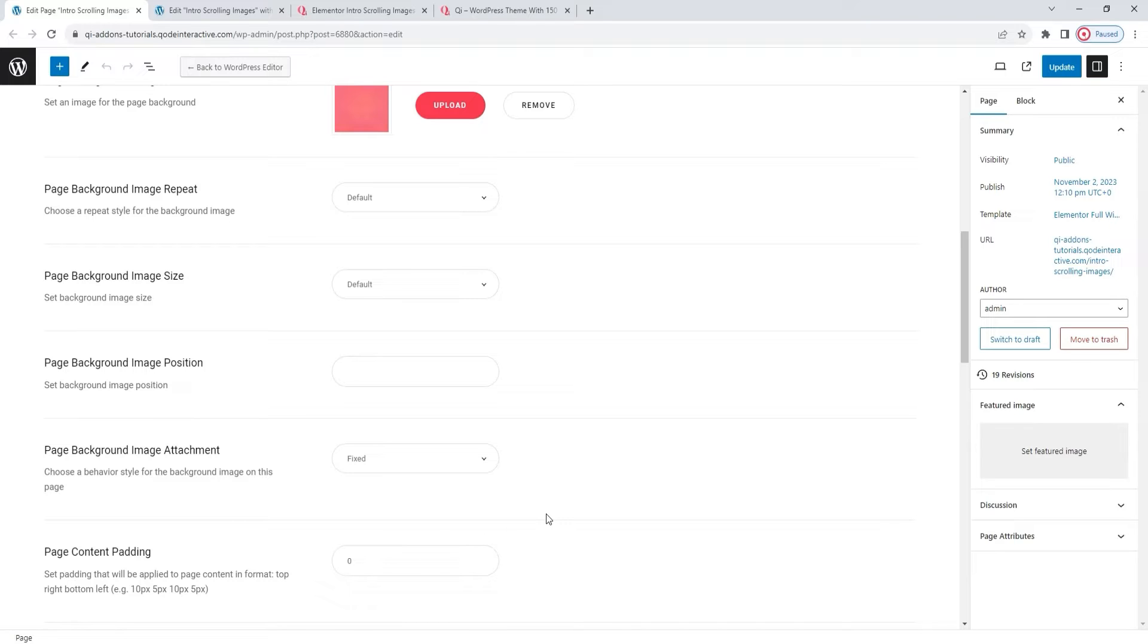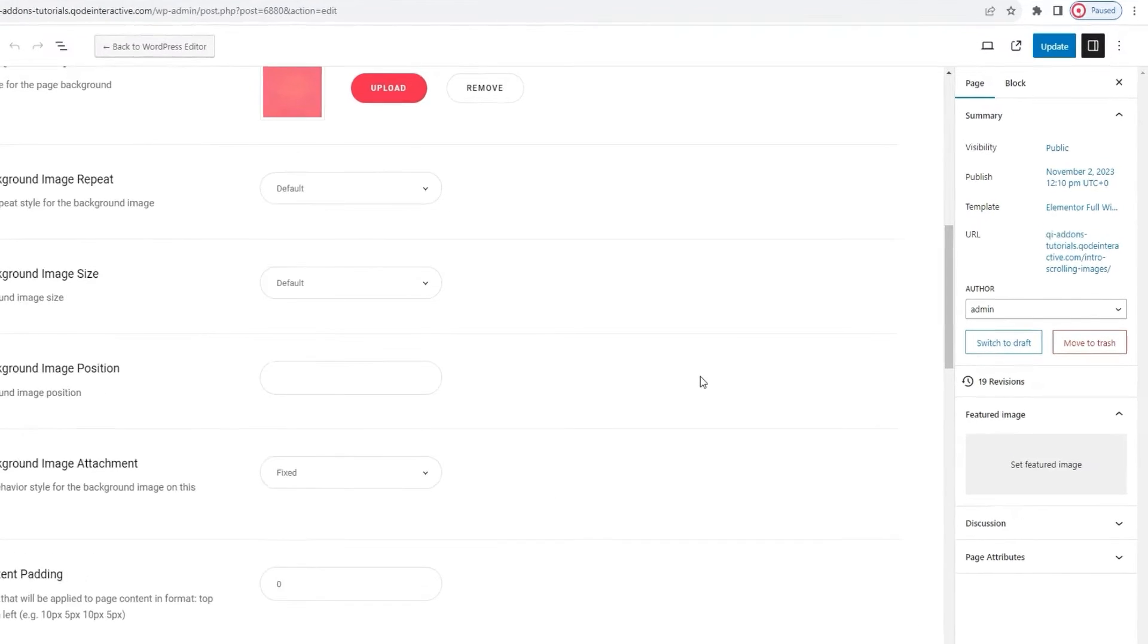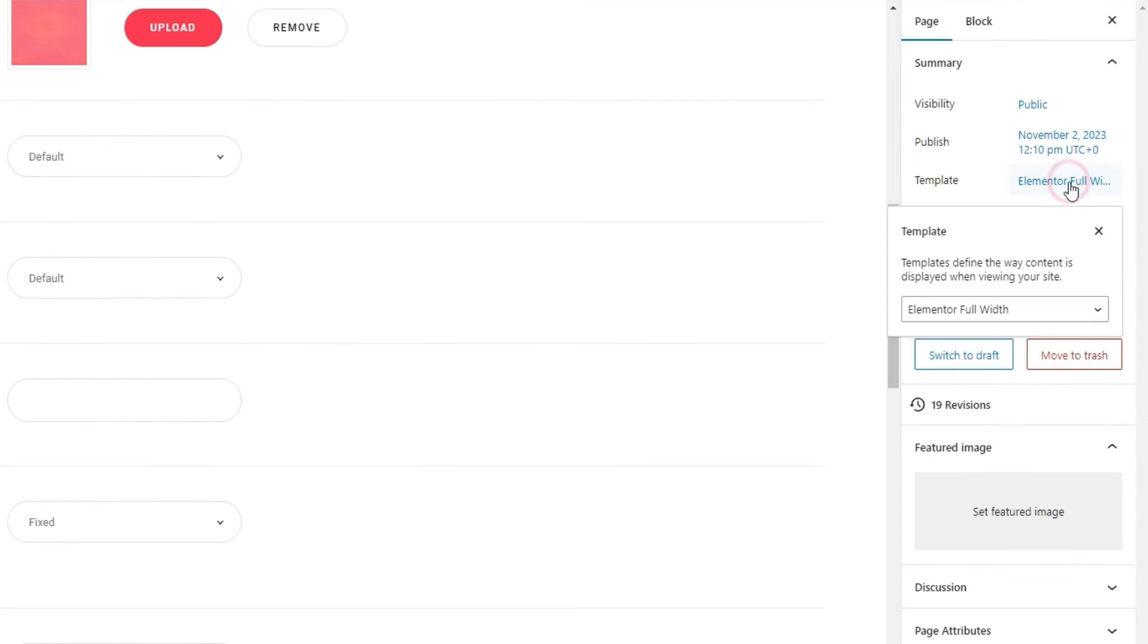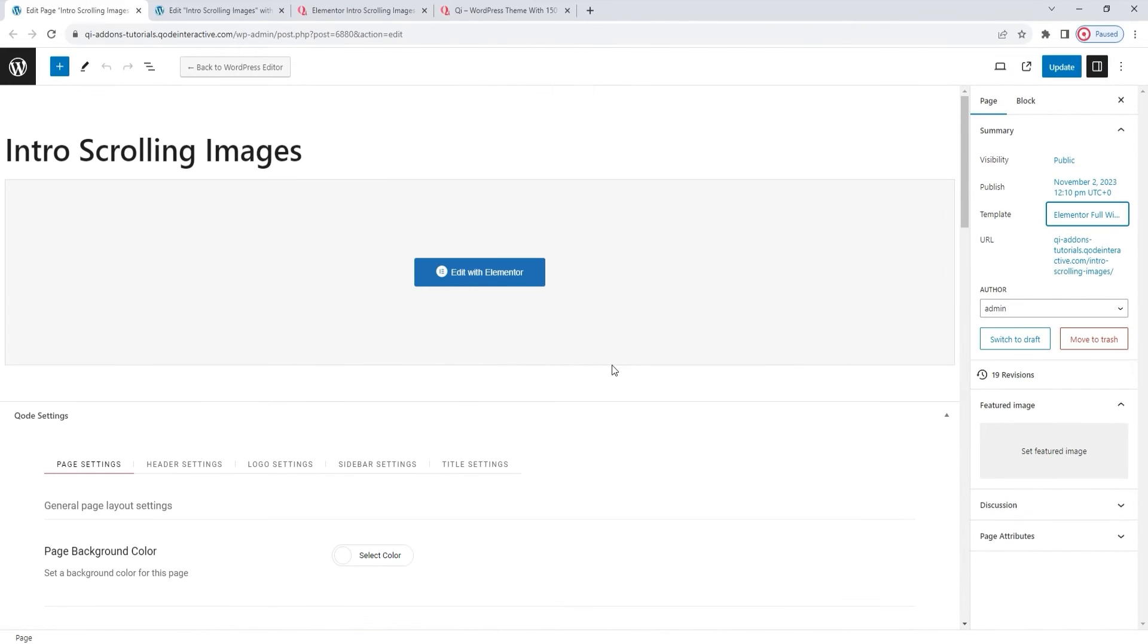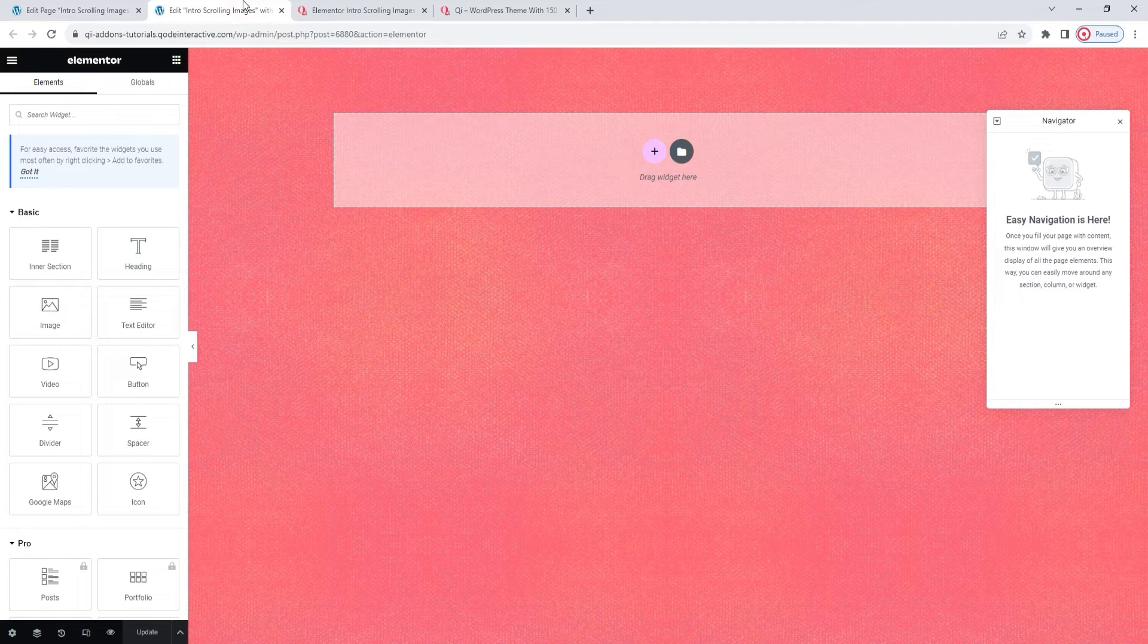And to help me with full width content display, I use the page template that would allow such a thing. Specifically, the Elementor full width template. With that, my page prep work is done, and we can switch over to the tab where I have the page open for editing.